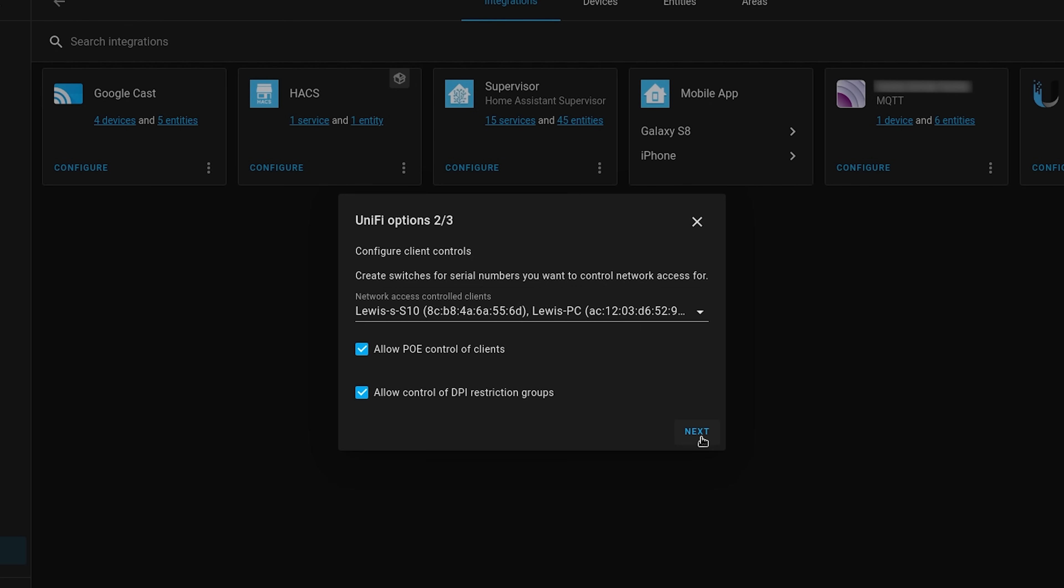You may also want to tick the allow PoE control of clients option. This is really useful, for example, if you have an indoor camera that you want to physically cut the power to if you are at home, so that you know for sure that not only is it not connected to the internet, but in fact it's not even powered on.